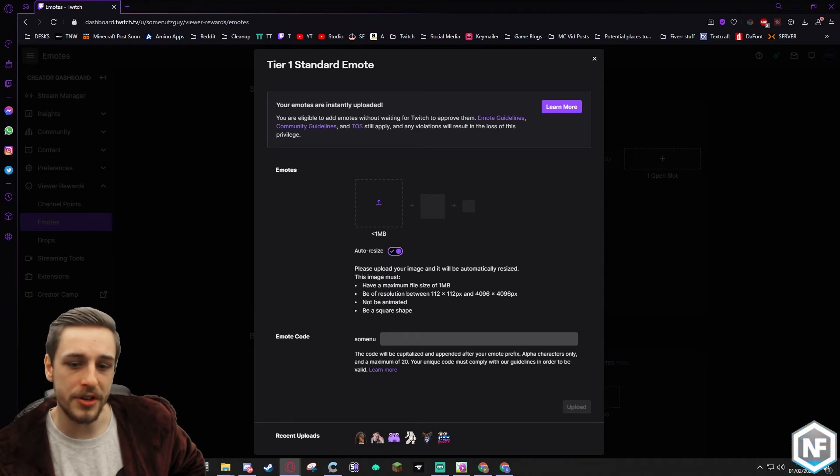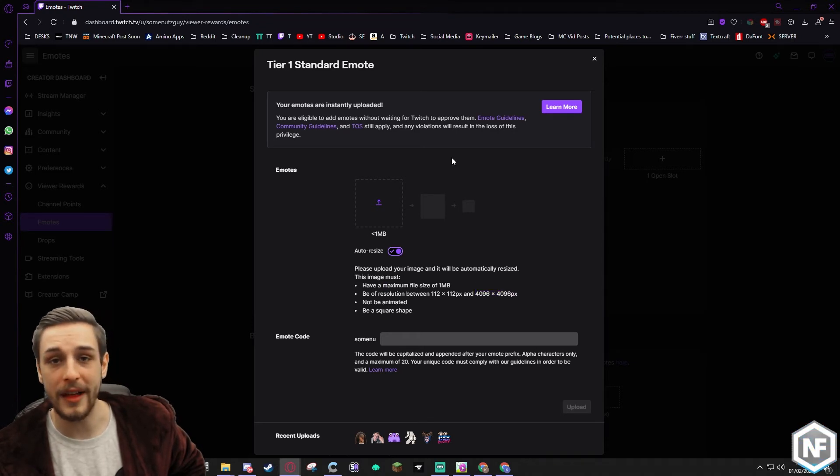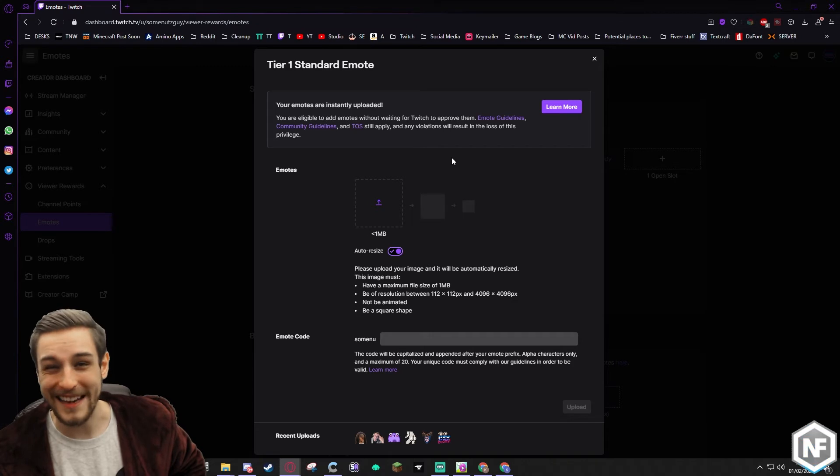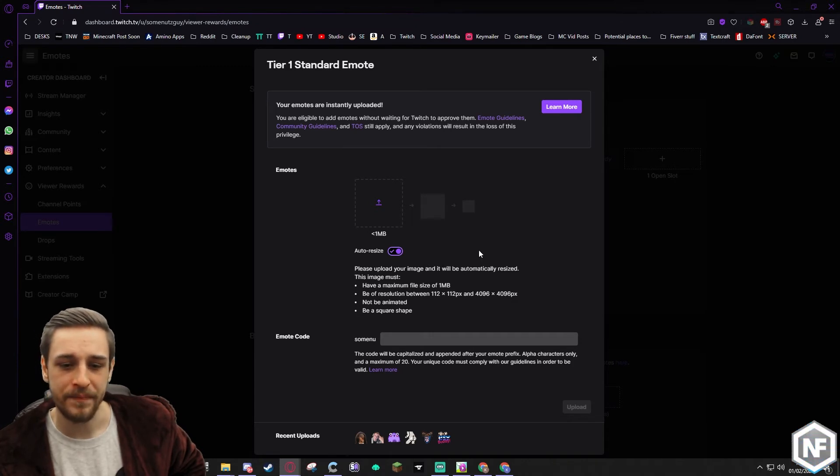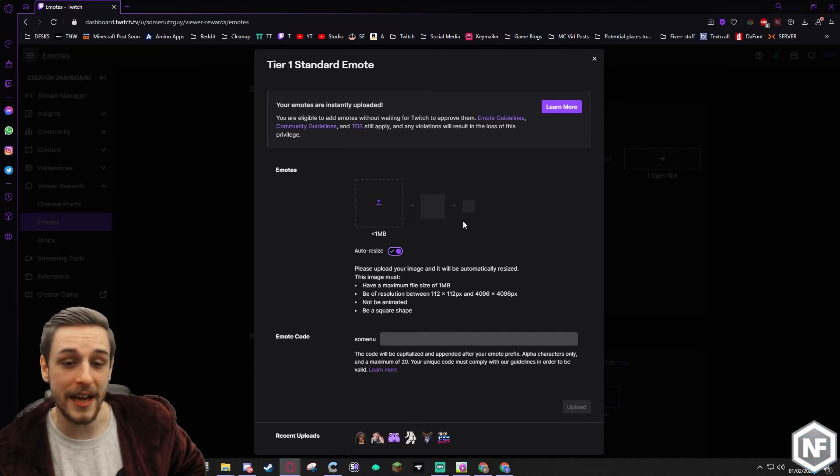Obviously the larger resolution you do, the better quality image you'll have. But they are so tiny, it doesn't really matter that much. You used to have to do three different sizes. Now you just have to do the one size.